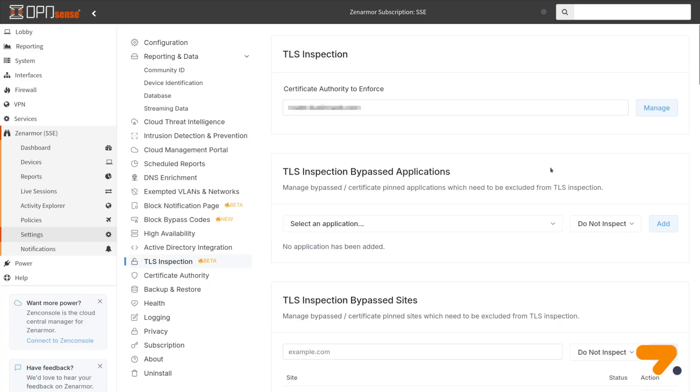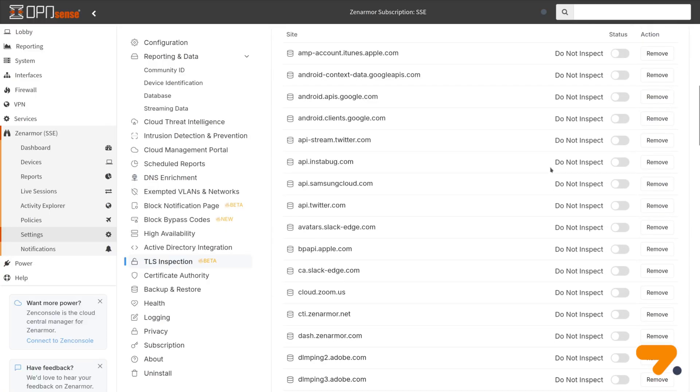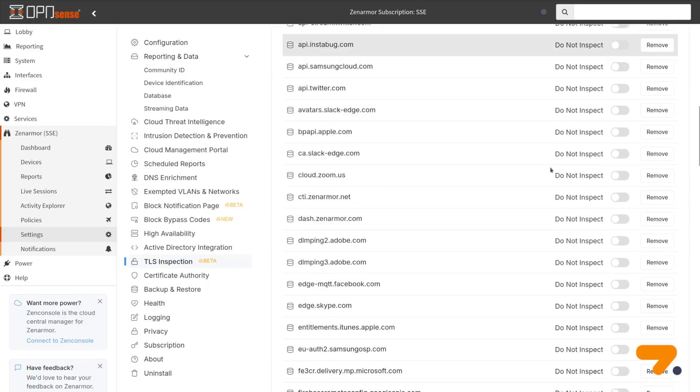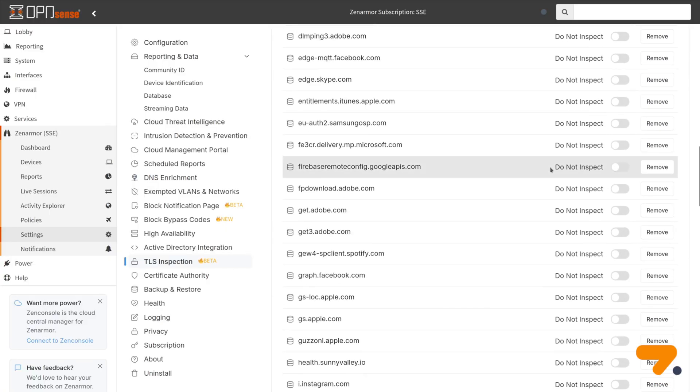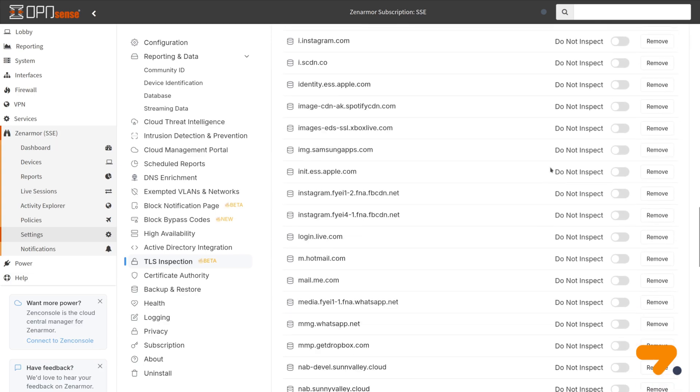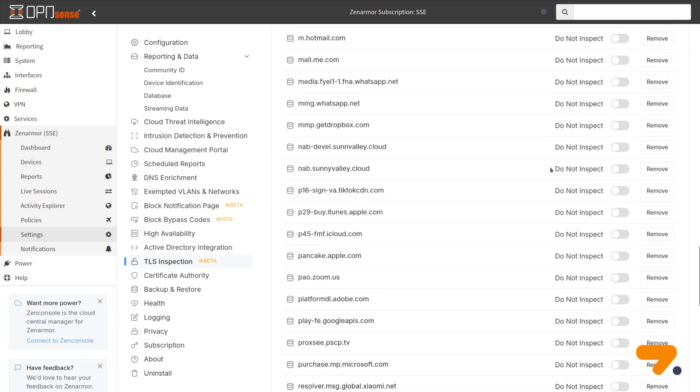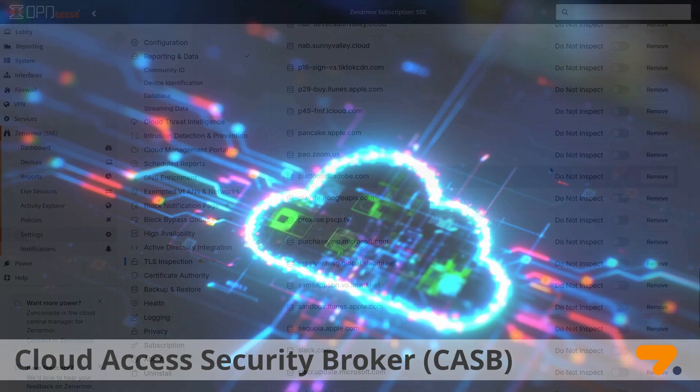By implementing full TLS inspection with ZenArmor, you will have a chance to deploy the following advanced security capabilities on your network.